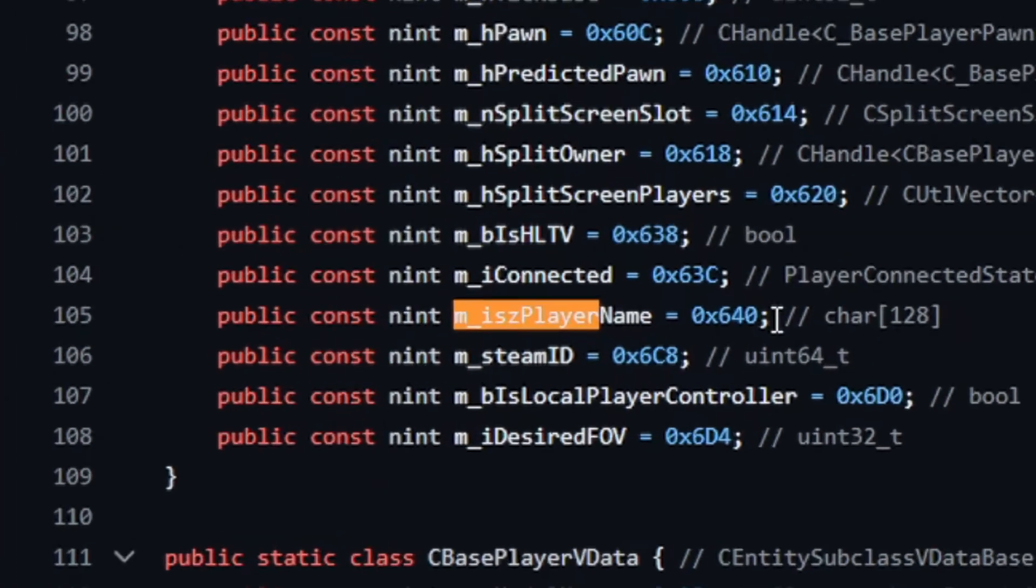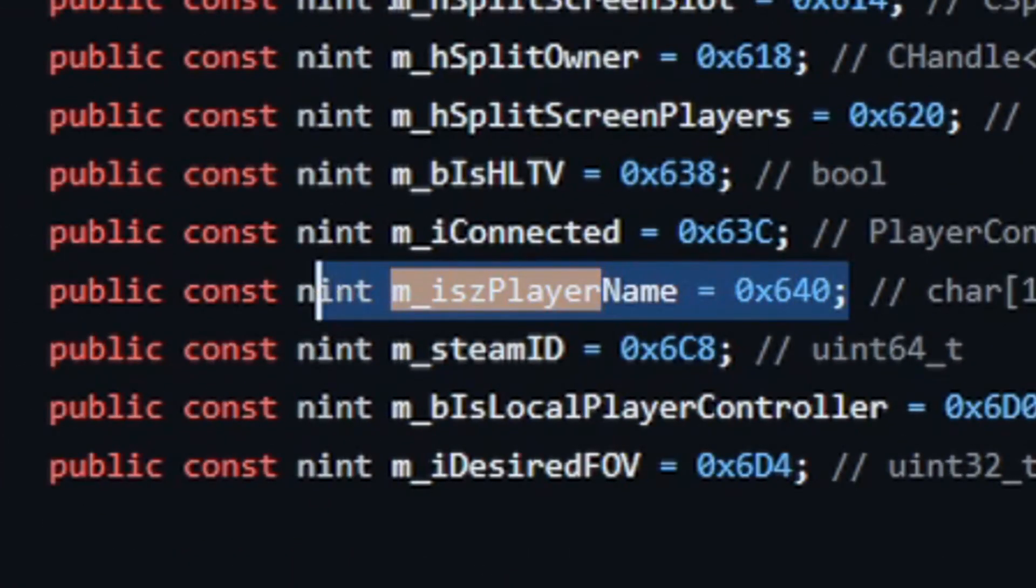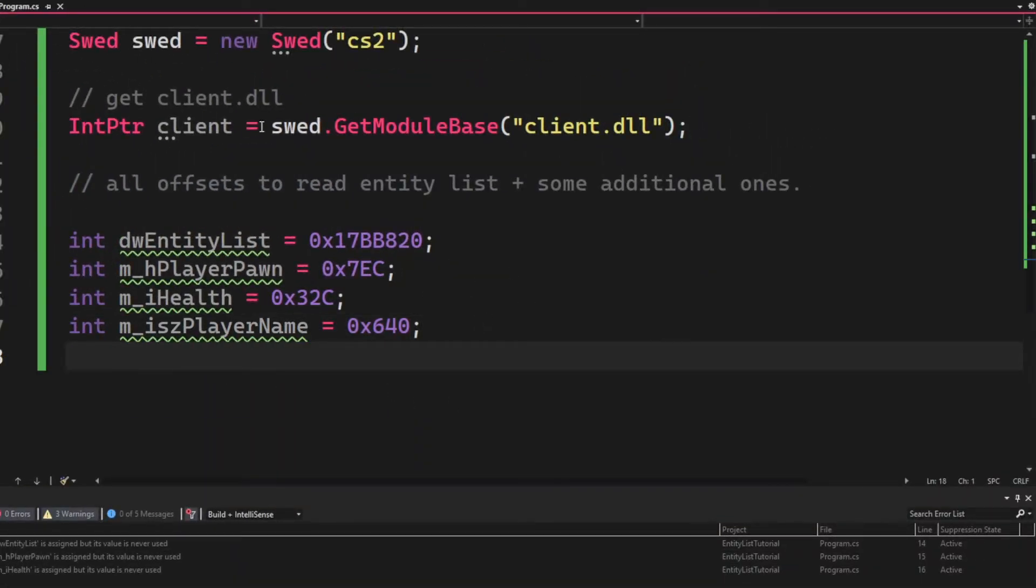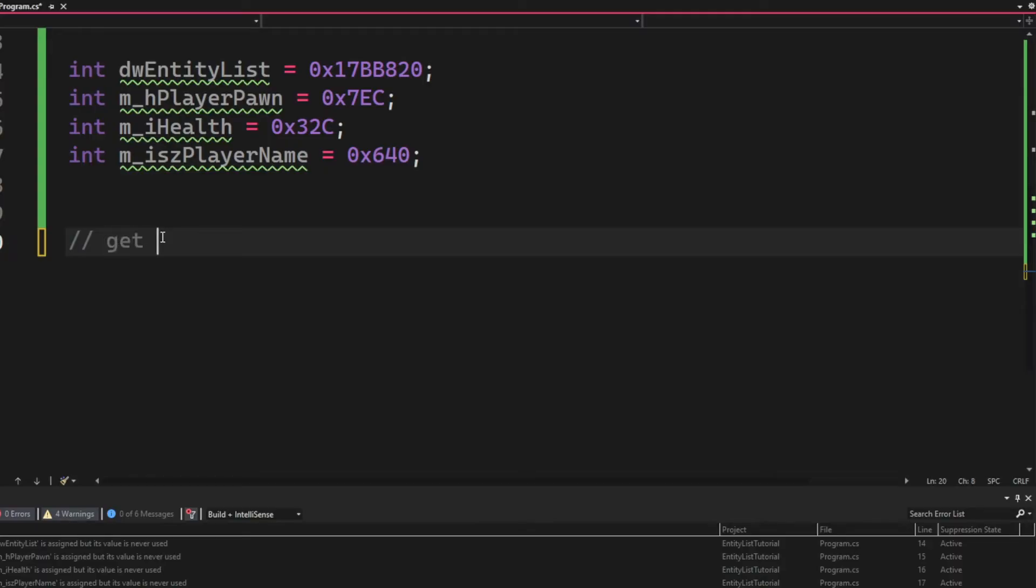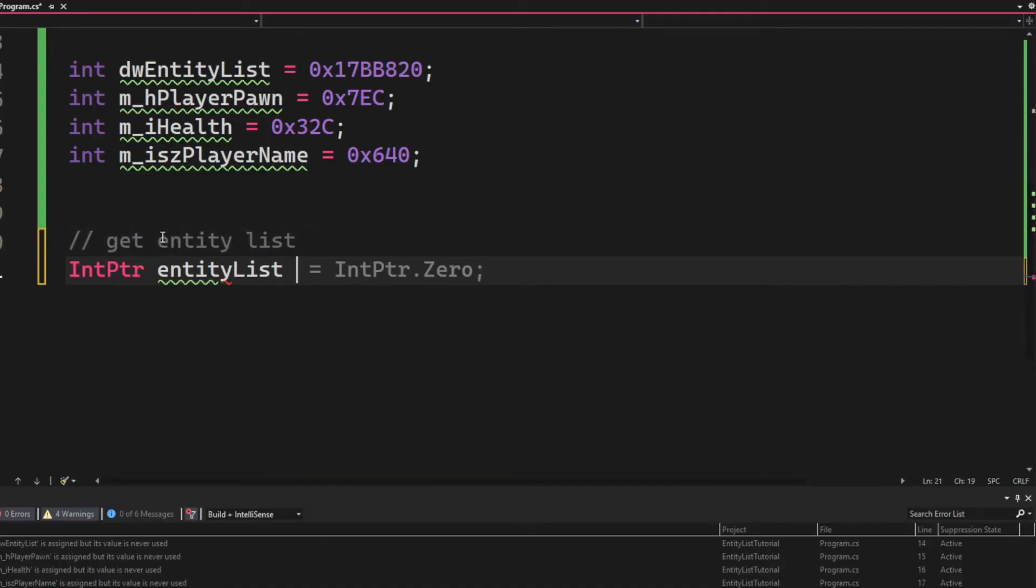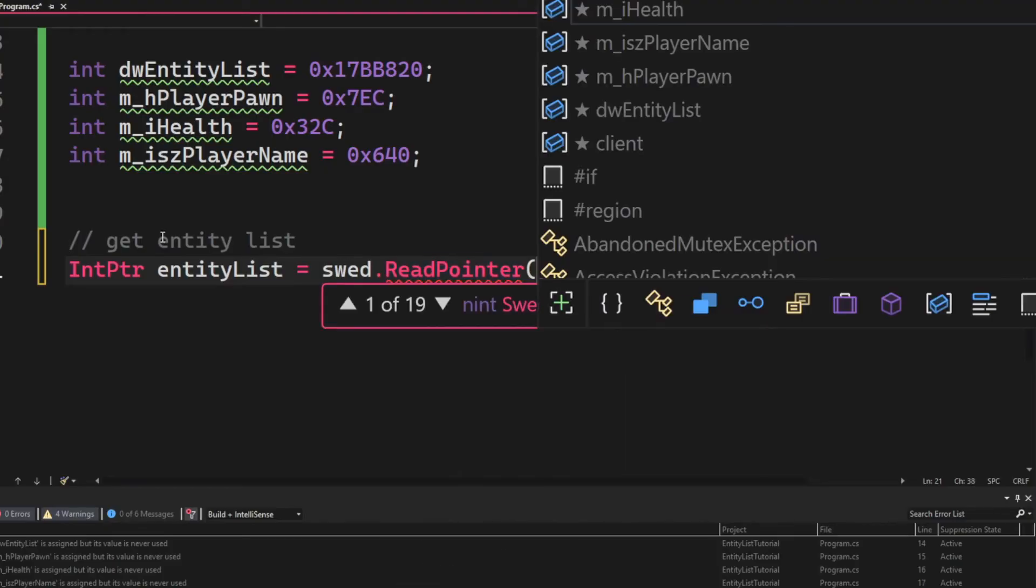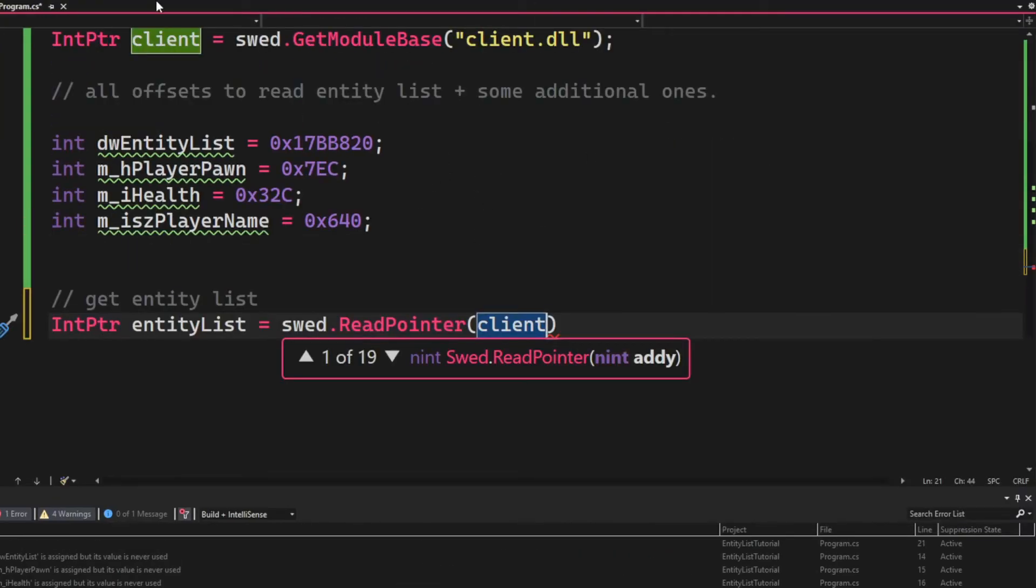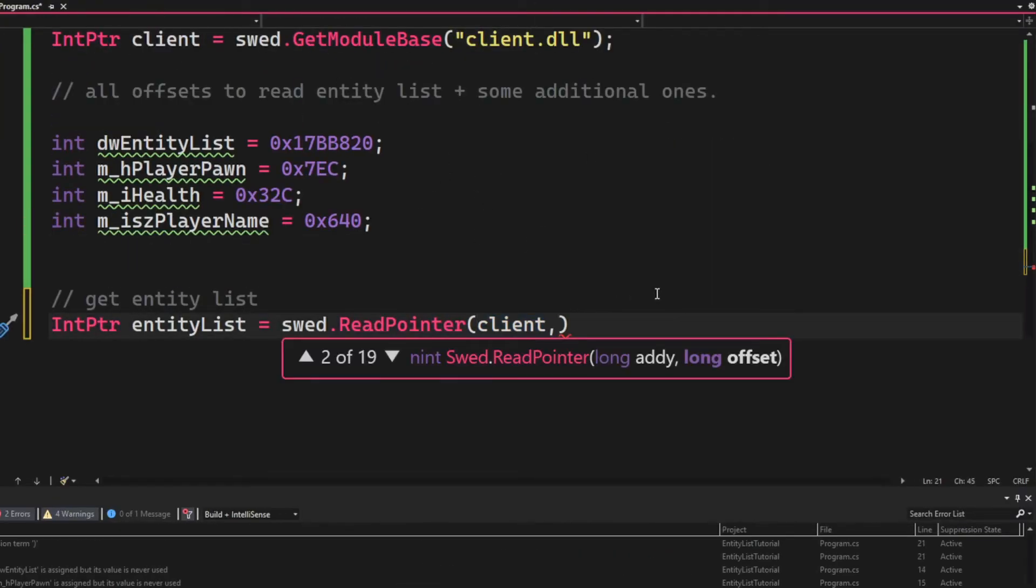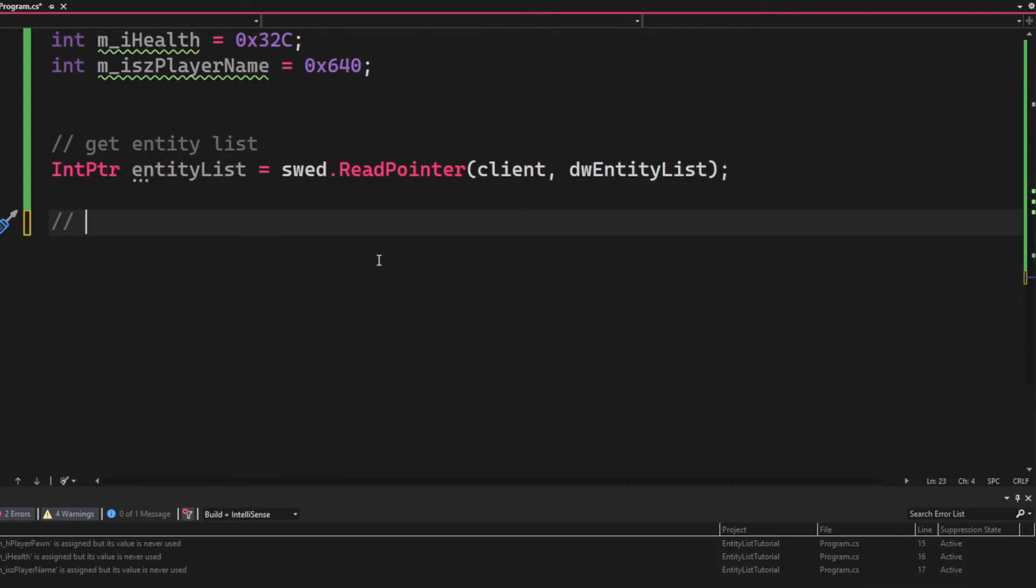The final offset will be the player name. So like before, we will Ctrl+F inside of the client.dll.cs for player name. Now we're ready to enter the matrix for the entity list. I meant, so we will create an int pointer called the entity list and give it the value of swed.ReadPointer with the client and the offset dw_entity_list.